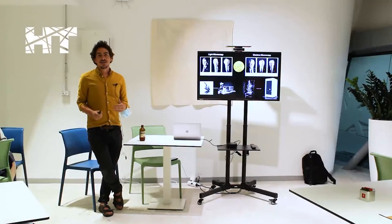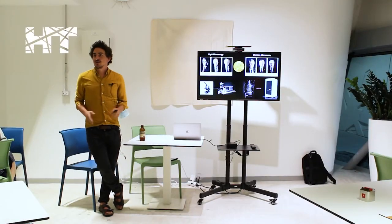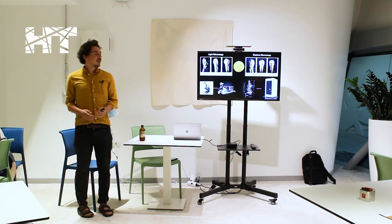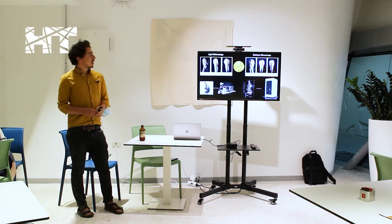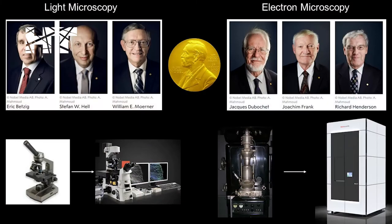So continuing, more recently than Anton von Leeuwenhoek and Robert Hooke, two of the last Nobel Prizes in chemistry have gone directly to biological imaging in the last 10 years.